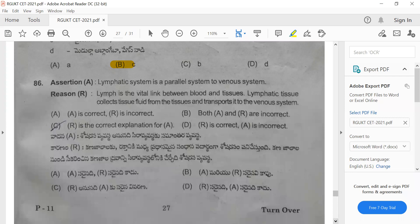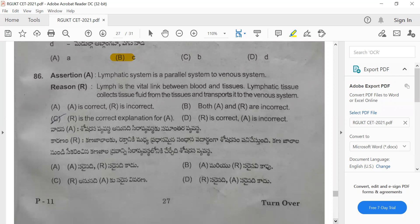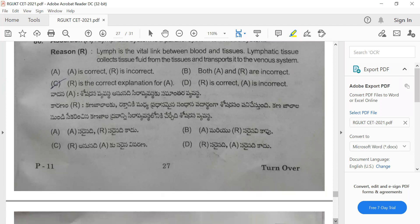Question 86: The lymphatic system is a parallel system to the venous system. The reason states lymph is a vital link between blood and tissues — the lymphatic system collects tissue fluid from the tissue and transports it to the venous system. The correct option is option C, as the reason is the correct explanation for the assertion.